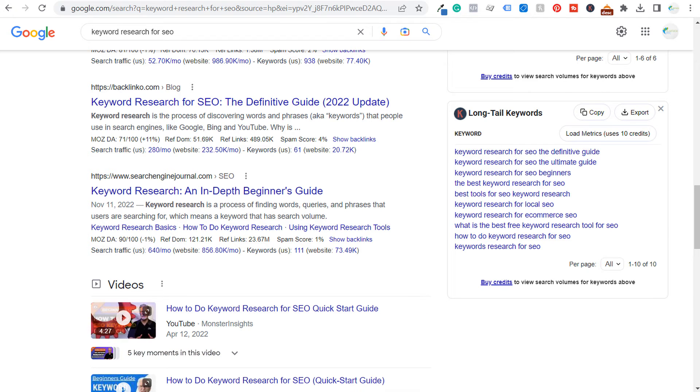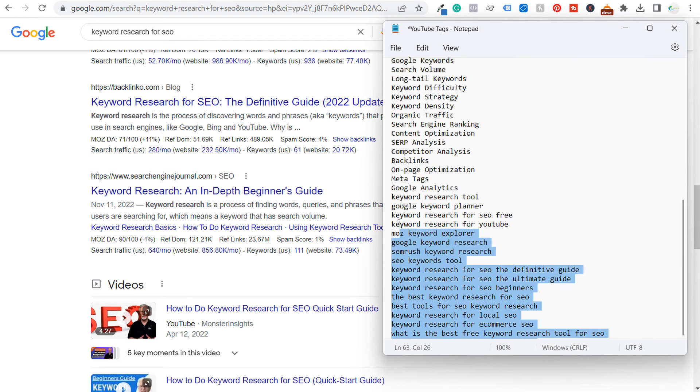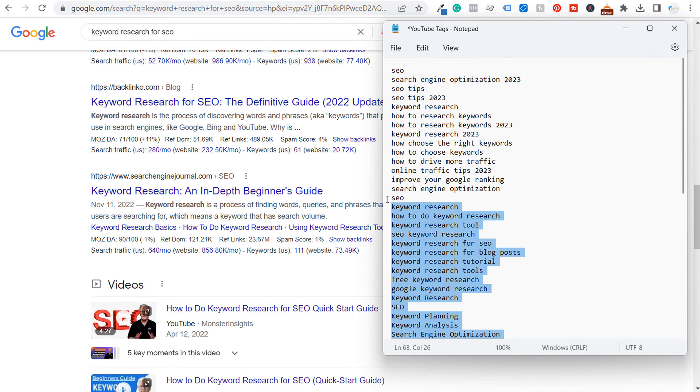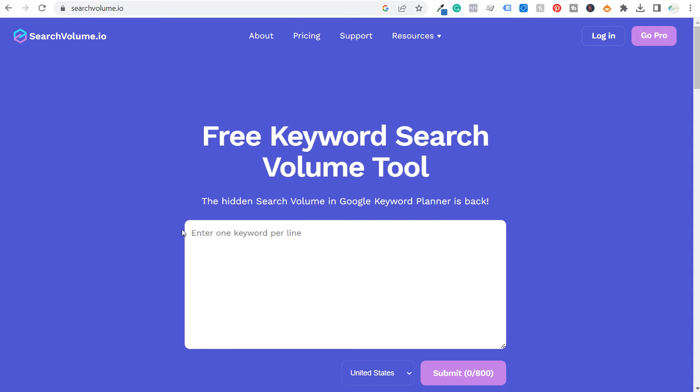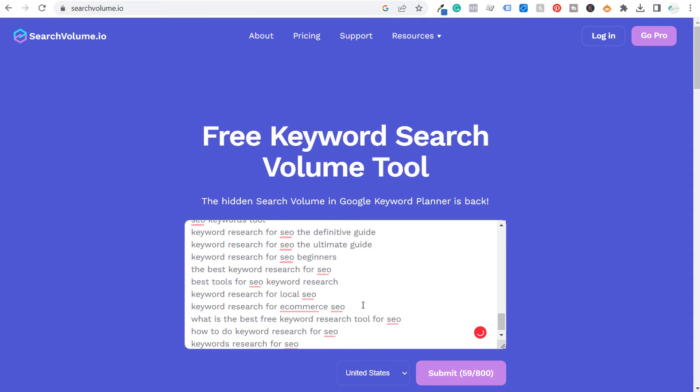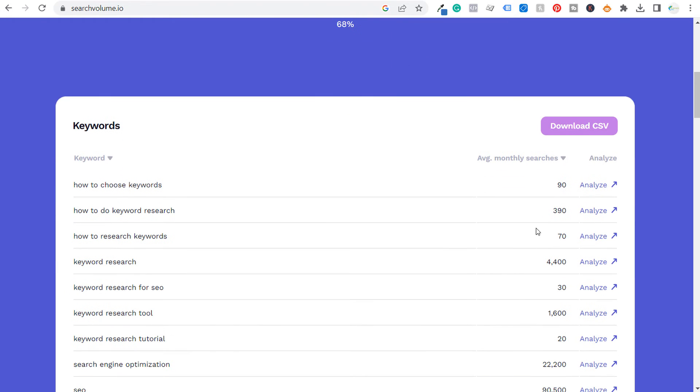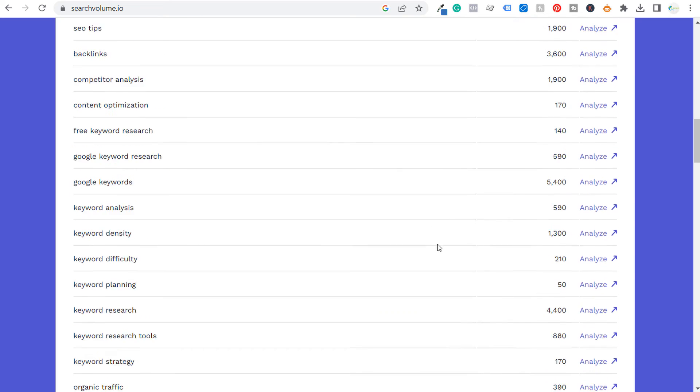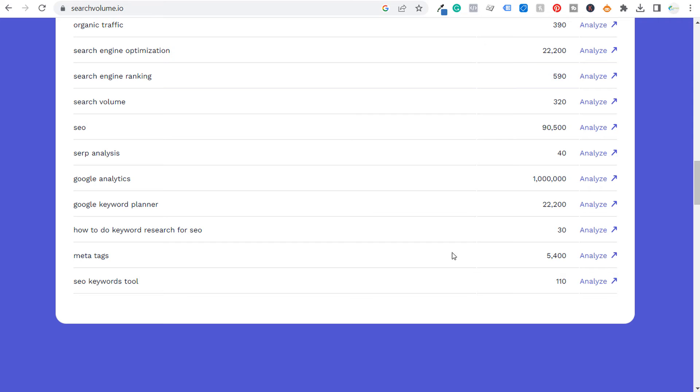But what I eventually do is I'll take all of these tags, copy them. You come over here to SearchVolume.io, we'll copy and paste these tags here and submit. And what they're going to do is they're going to give us the average monthly searches for all of these different keywords here. And generally what I'll do is I'll take out some of the most popular keywords that are going to be the most relevant to my actual video.